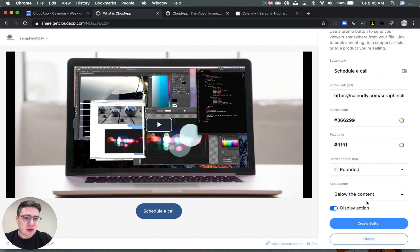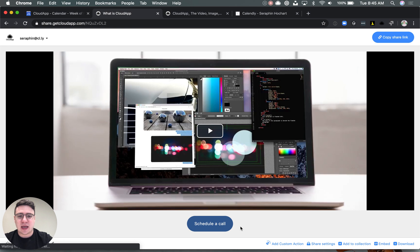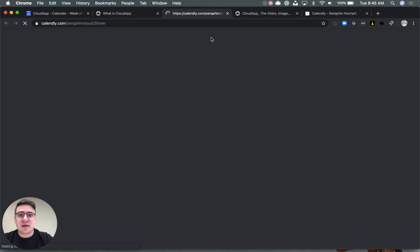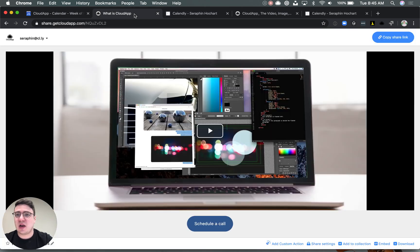So here I will keep it at below the content, create the button, and that's it. In under a few minutes, I just set up a link that goes straight to my calendar so people can just schedule a call on my drop.